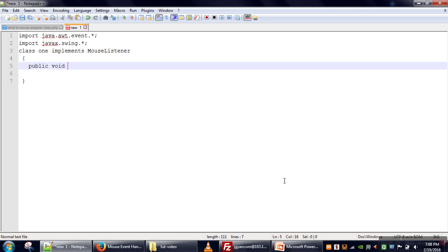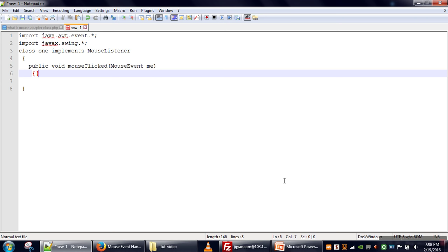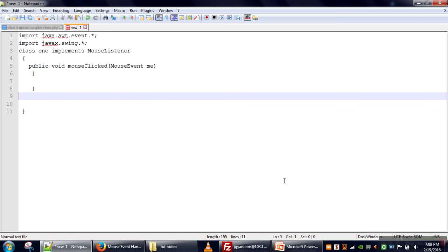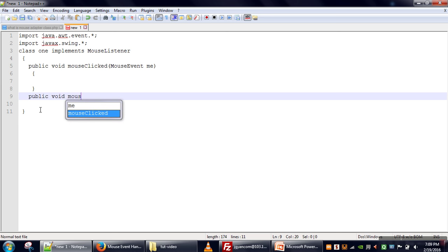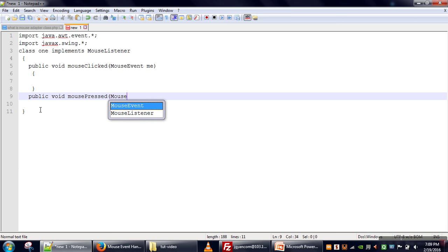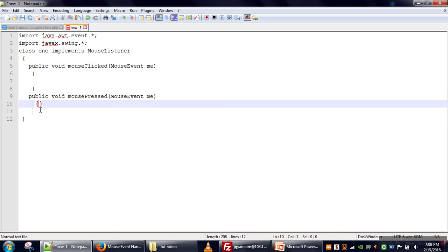The MouseListener interface has five methods. The first is mouseClicked, and every method takes an object of the MouseEvent class as an argument. This method will be called whenever the mouse button is clicked. Another method is mousePressed — as the name implies, this method will be called when we press a mouse button. Let's print a message so we know which method is being called.